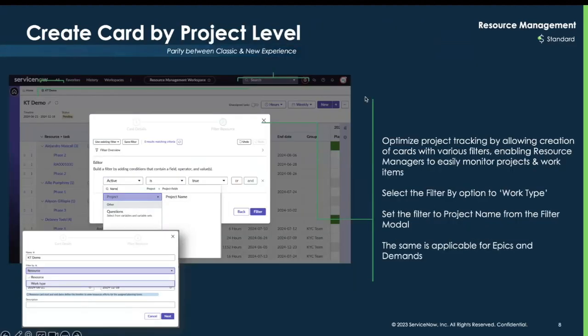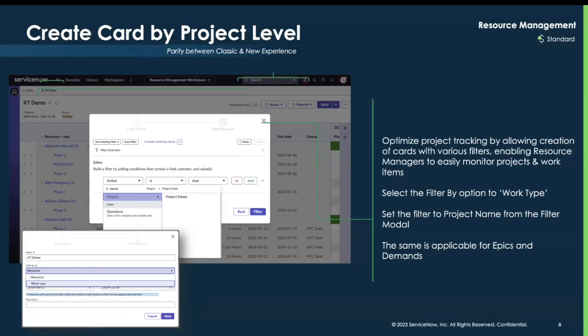Another update is the ability to create a resource card at the project level. When generating a resource card, the first thing you'll do is select Work Type. Once you select Work Type and you're in the filtering options menu, you select the project and your project name. In addition, if you wanted to view epics or demands, the same capabilities are now available for those as well.